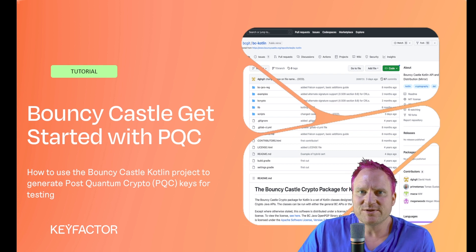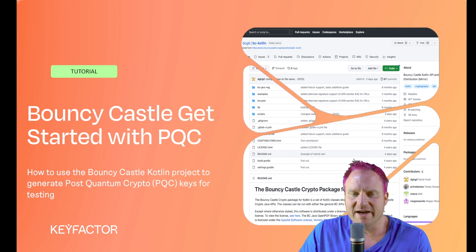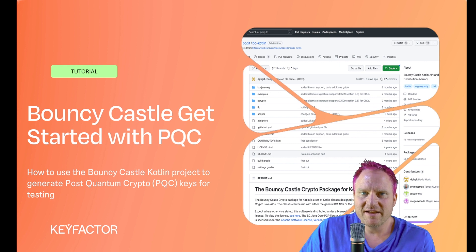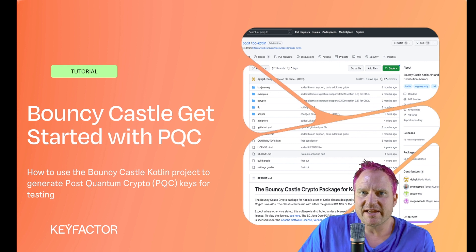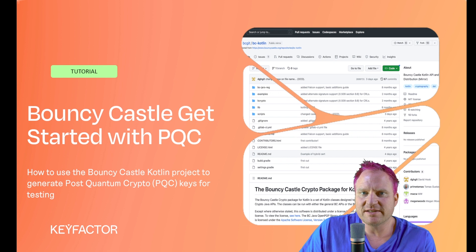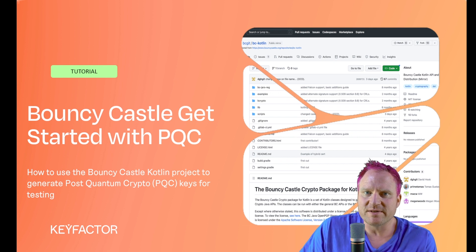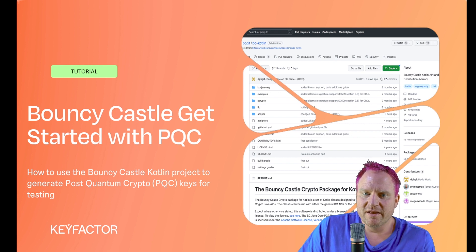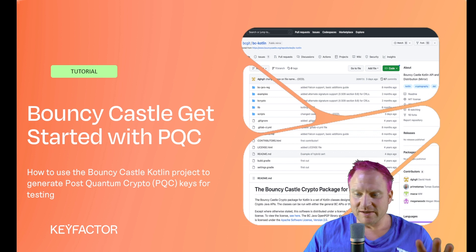Hello, welcome to KeyFactor Community. I'm Sven, and today we're going to look at Bouncy Castle and the Kotlin project to get started with post-quantum crypto. As you can see, we've got a whole new look and feel to the theme going.